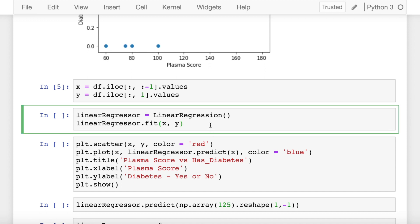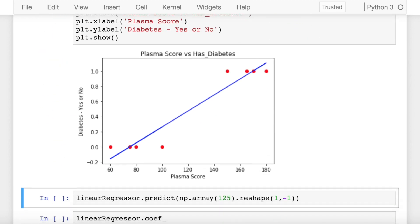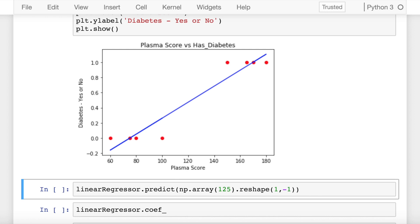Let's now create a linear regression model by creating an instance of linear regression and fitting the x and y values. Now that I have fitted the x and y values into my linear regression model, let's visualize the best fit line that is generated. So this is how my best fit line looks like. The best fit line tries to reach all the points by minimizing the error using gradient descent.